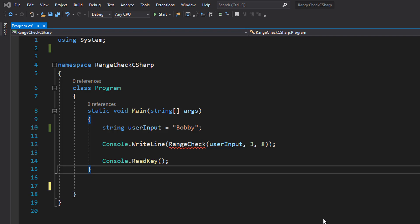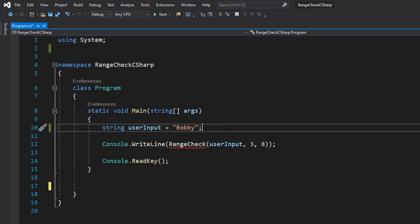That's our range check, so let's get right into it. So we've got string userInput Bobby, this will represent the user input.